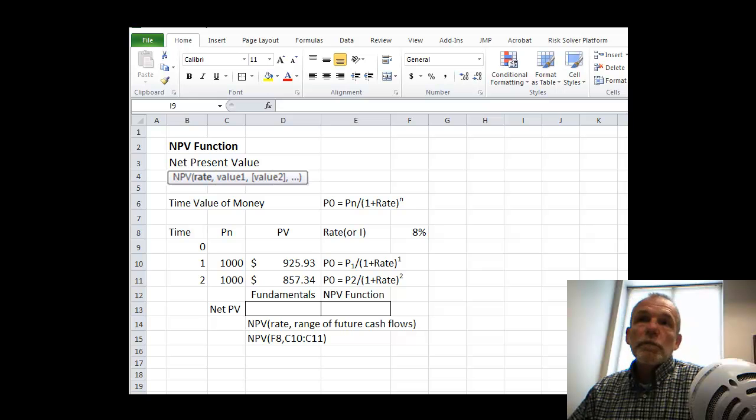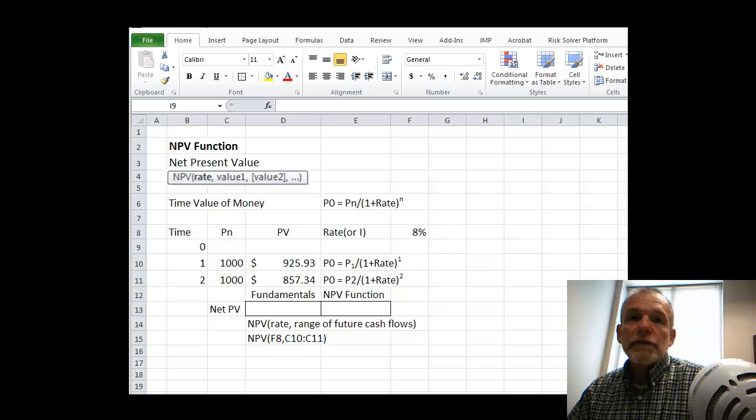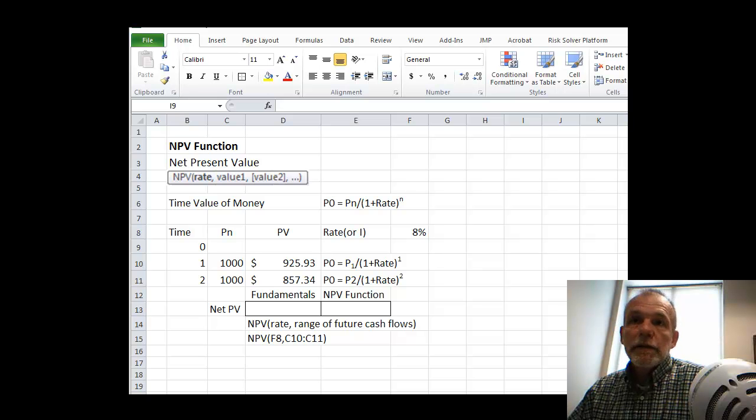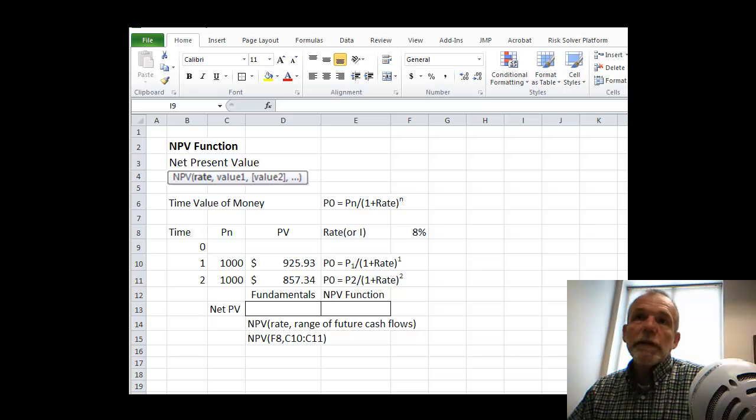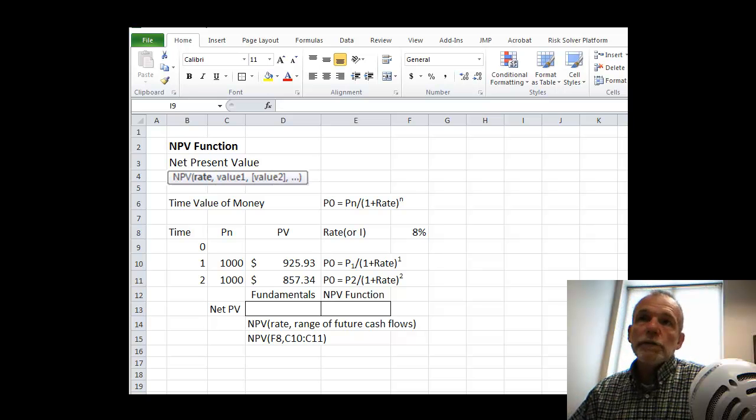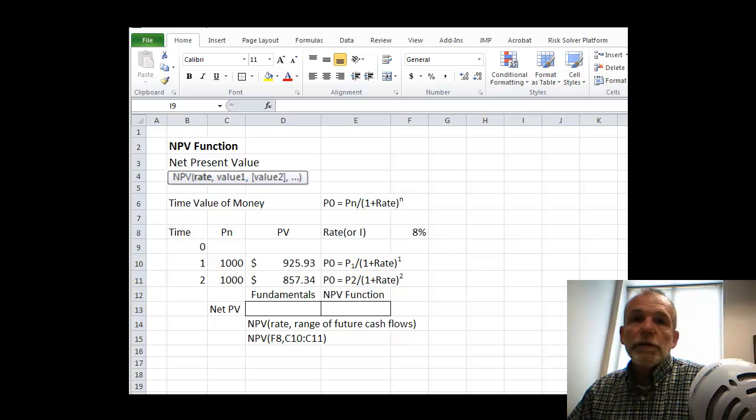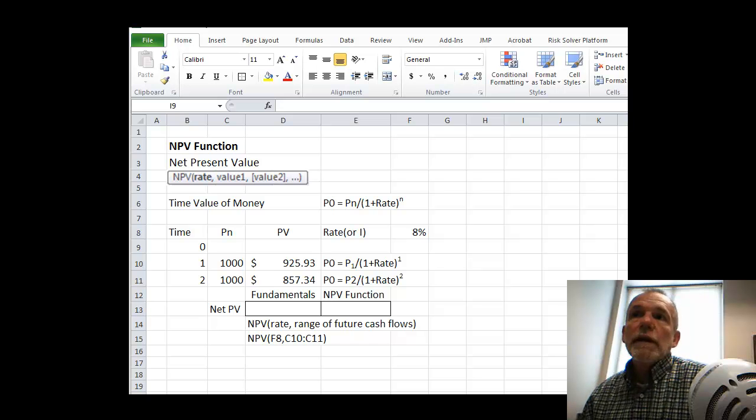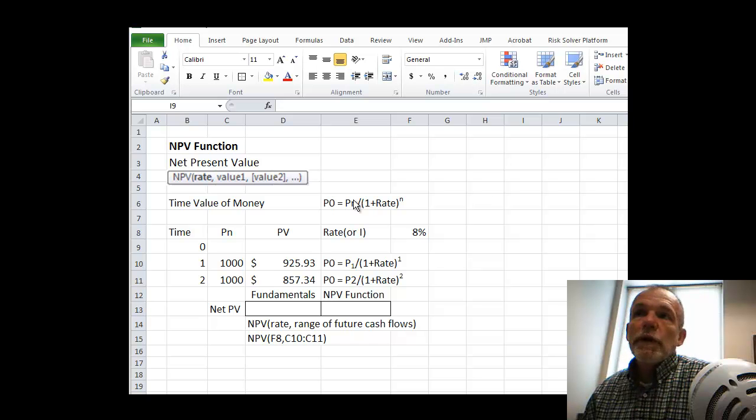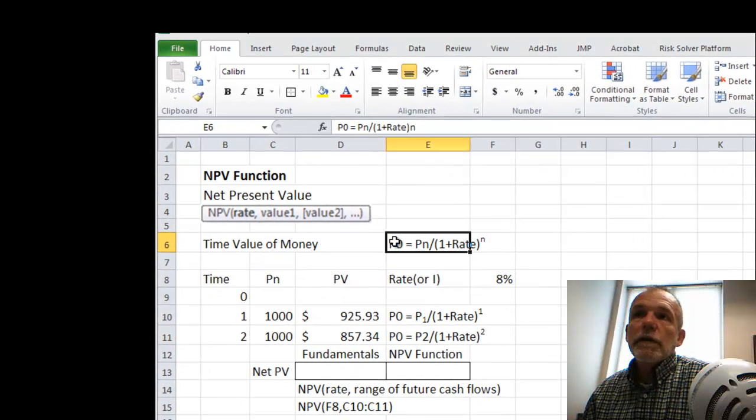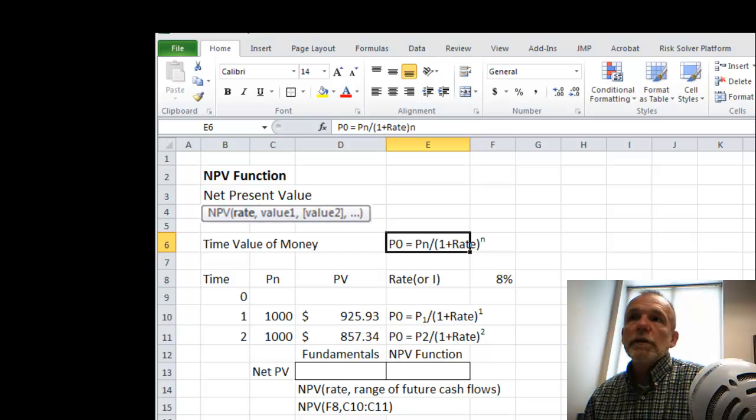So what present value does is takes future cash flows and discounts them to the present. And if you have a number of future cash flows and they're all discounted to the present, then we call that a net present value. Now the formula for the way that happens, sort of the fundamental case, is this.